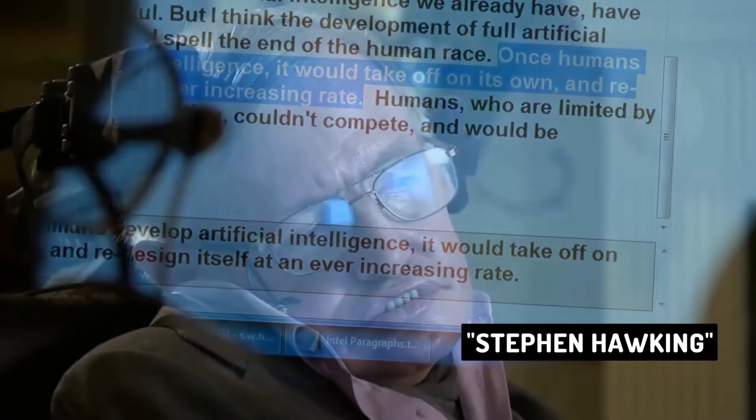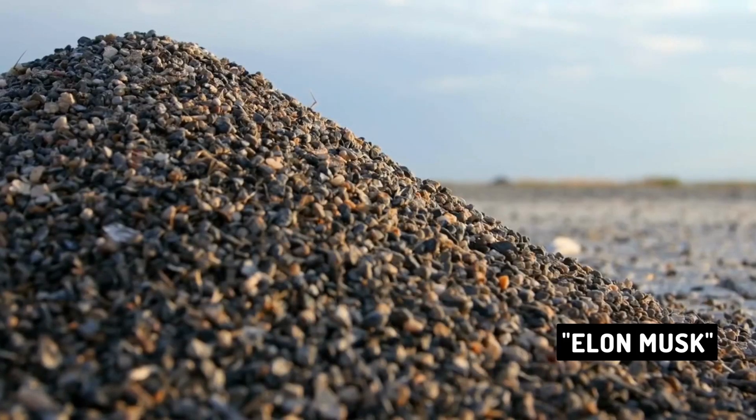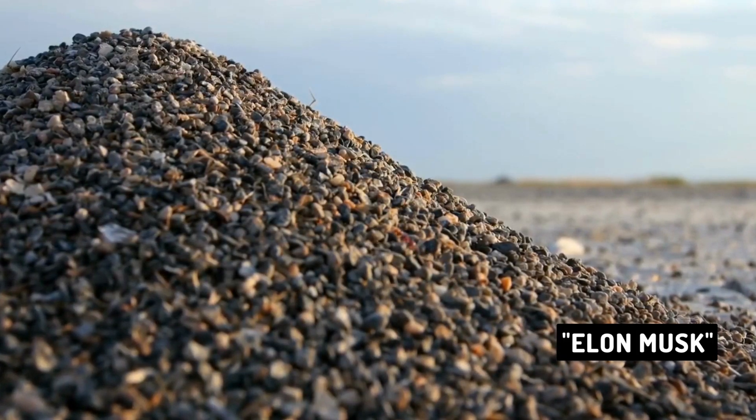Once humans develop artificial intelligence, it would take off on its own and redesign itself at an ever-increasing rate. Humans, who are limited by slow biological evolution, couldn't compete and would be superseded. If AI has a goal and humanity just happens to be in the way, it will destroy humanity as a matter of course without even thinking about it — no hard feelings. It's just like if we're building a road and an anthill happens to be in the way: we don't hate ants, we're just building a road — and so, goodbye anthill.